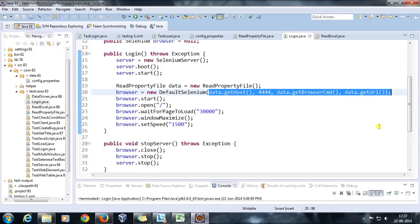In this manner you can use a configuration property file to store data outside your scripts and make them more flexible. You can also consider this a form of data-driven testing. That's all for this video, thanks for watching.